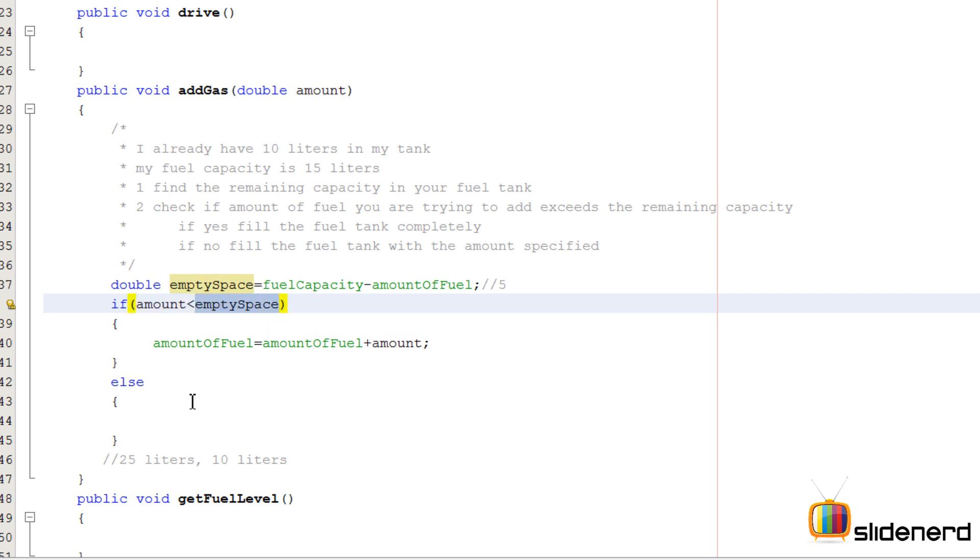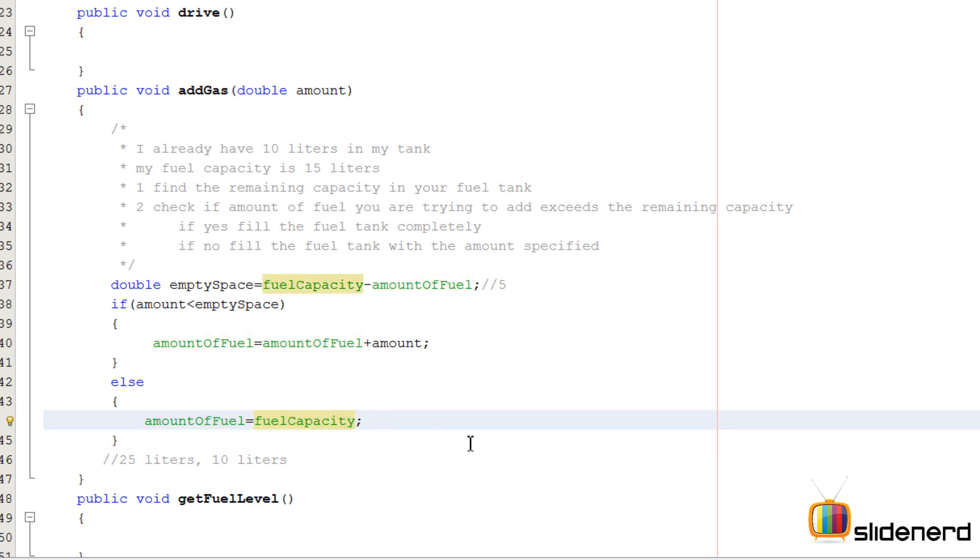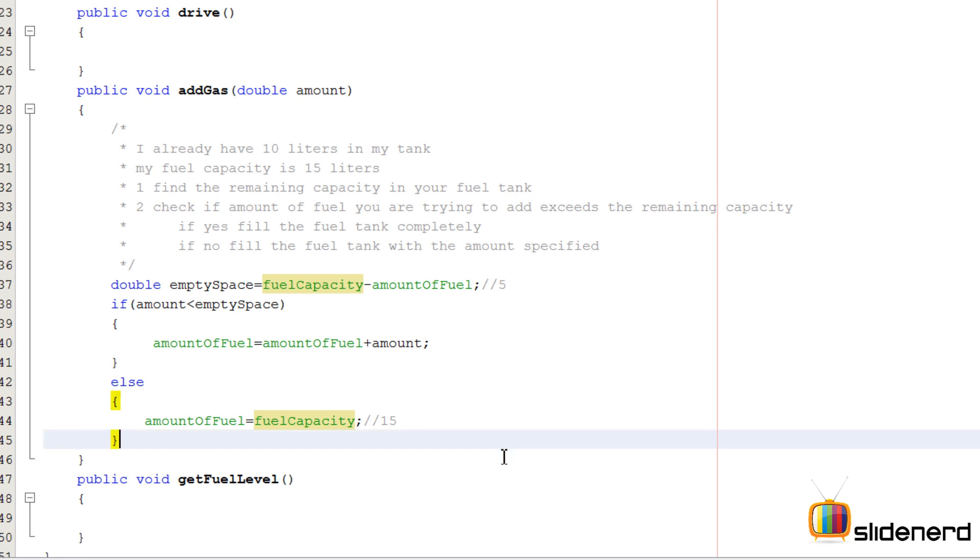Otherwise, if the amount I'm trying to add is 7 liters but the empty space is just 5 liters, I fill the tank completely. The amountOfFuel in my tank becomes equal to the fuelCapacity, which is 15 in my case. This means my tank is completely filled.